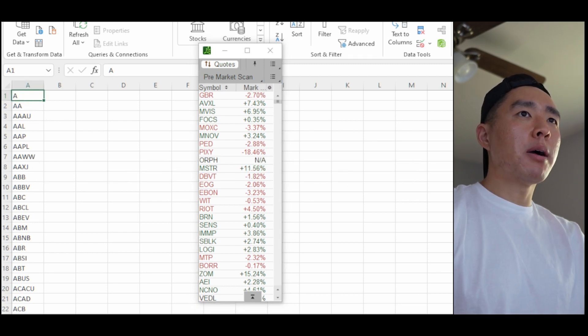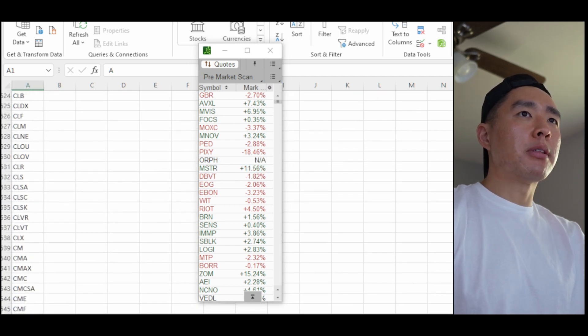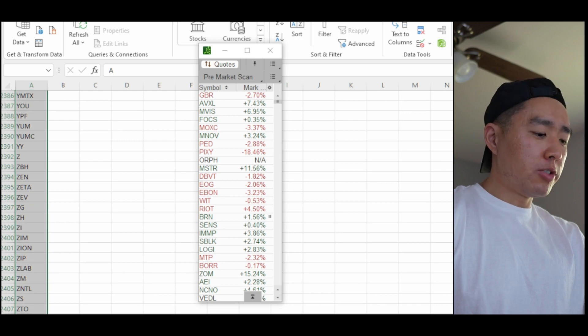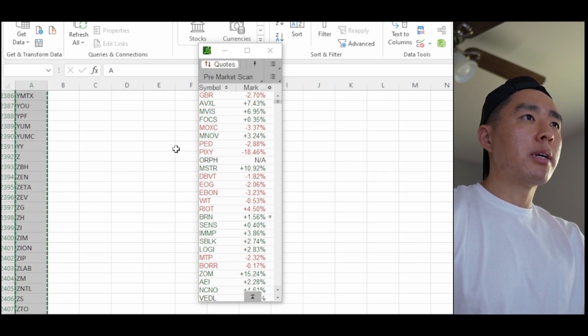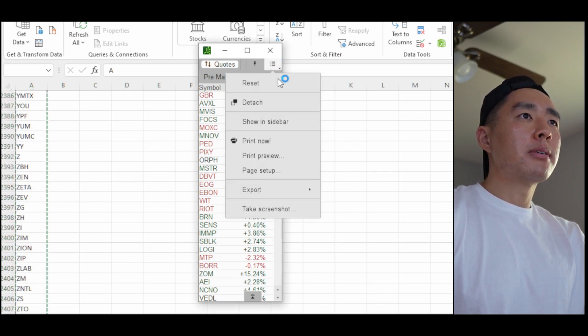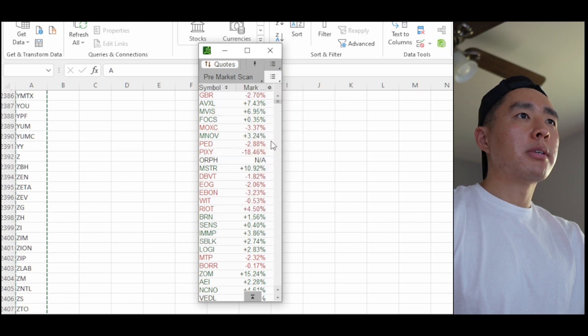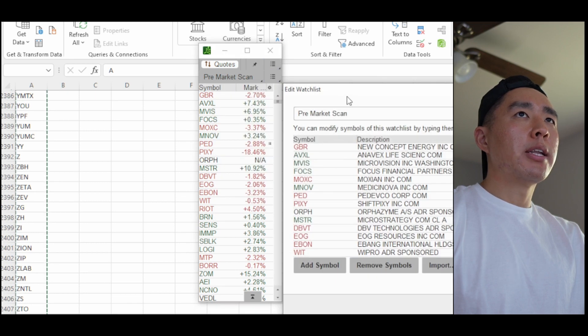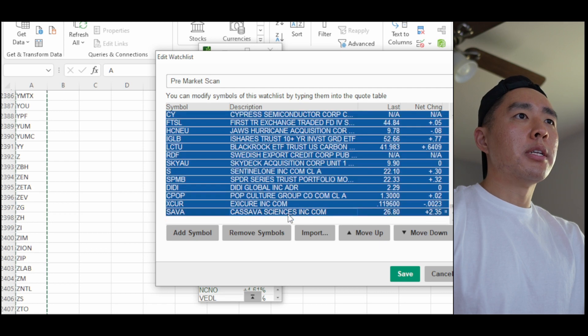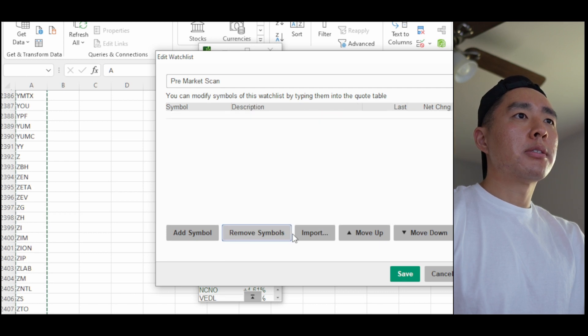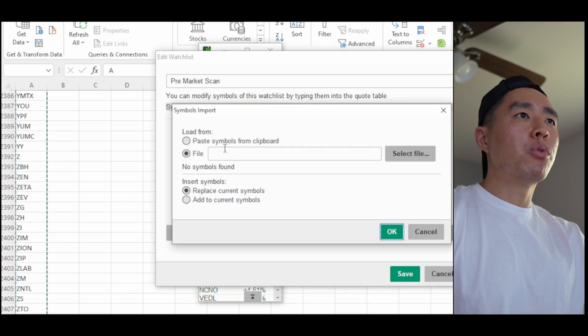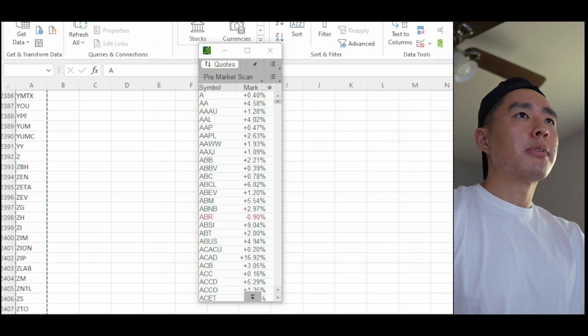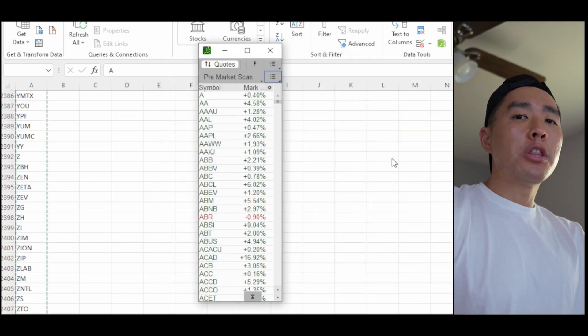So let me copy this entire list. So it's about 2,400 symbols. I'm going to copy it. So this is my old list. I'm going to edit it, delete all this, and then import the list.